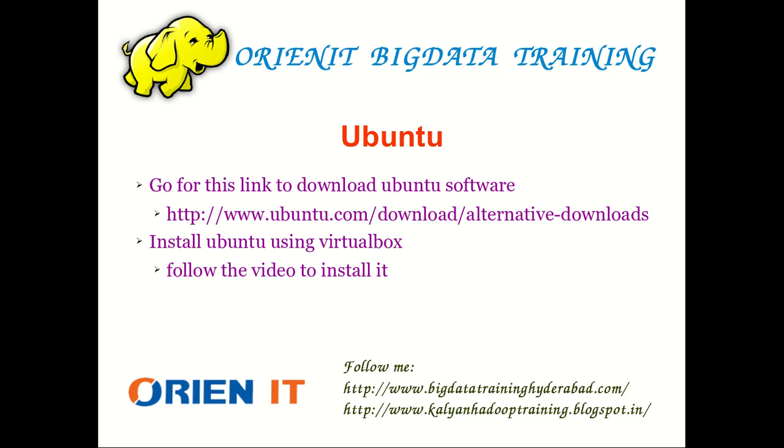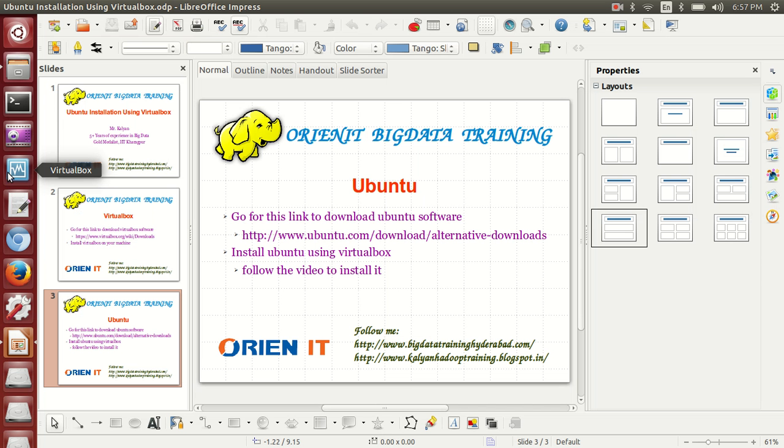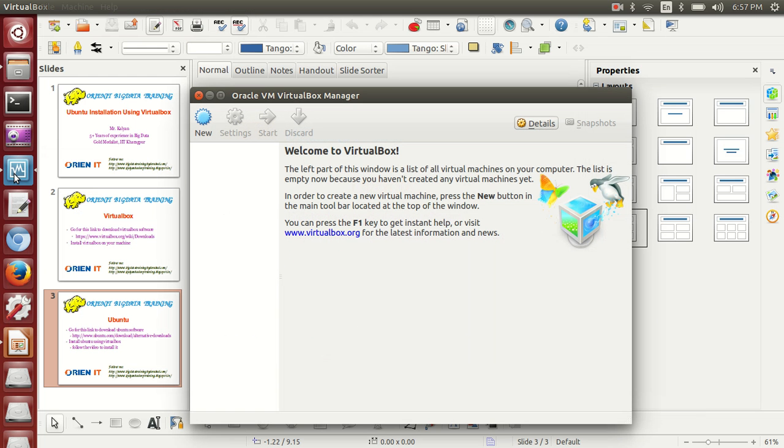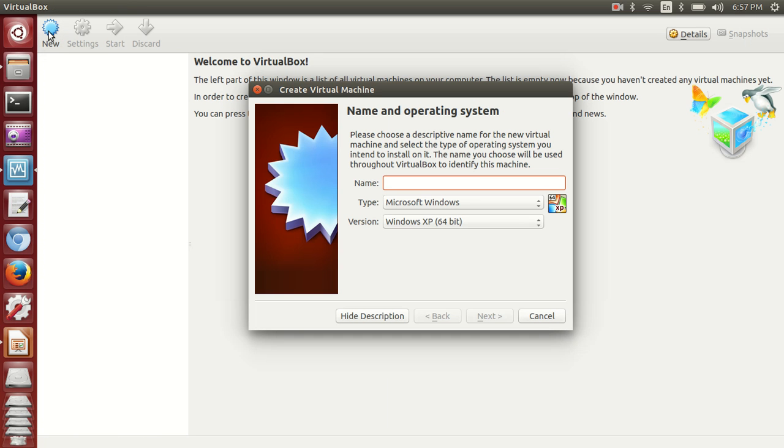Let me show you on screen. First, start your VirtualBox. Once the VirtualBox window opens, go for the first option and click on New. Once you click New, give your operating system name. I'm going to give my operating system name as Kalyan Ubuntu.